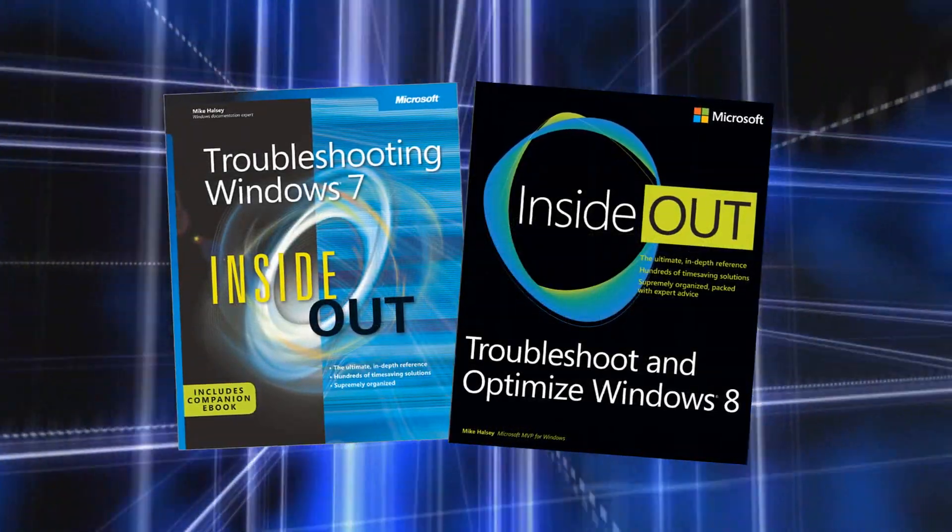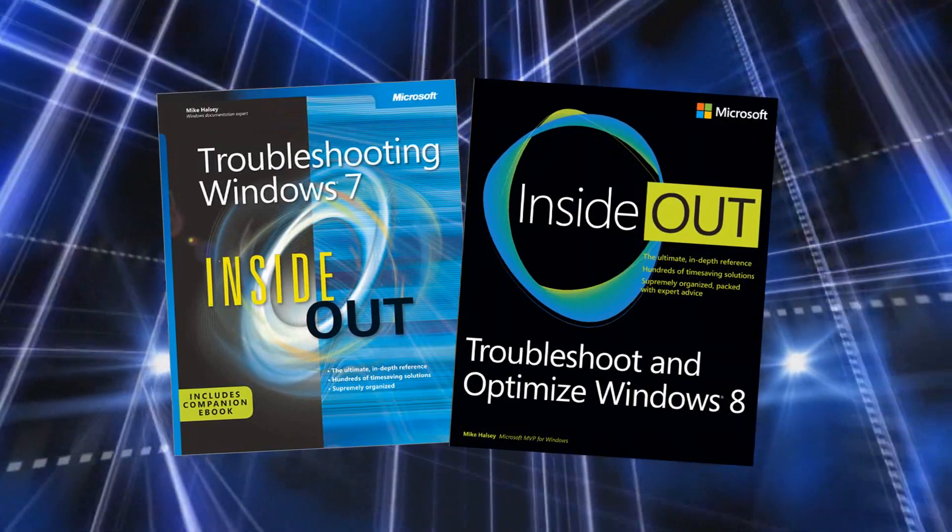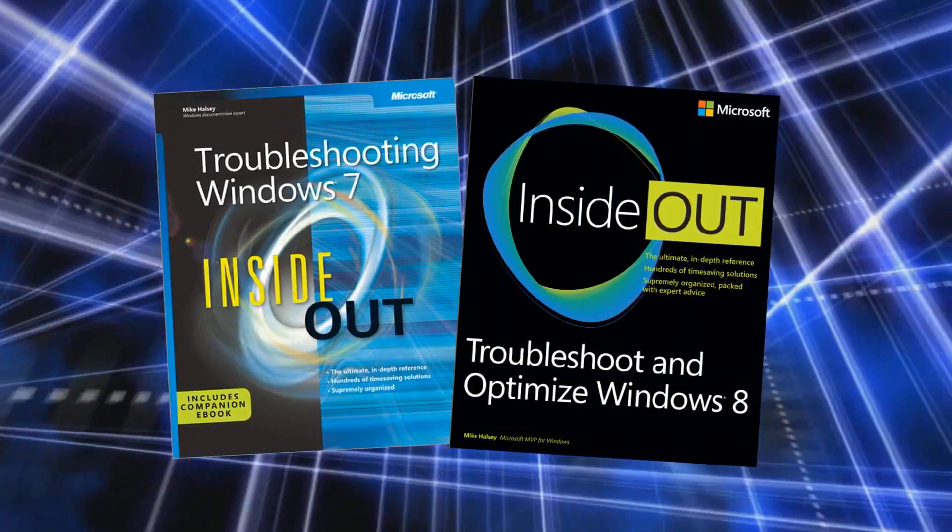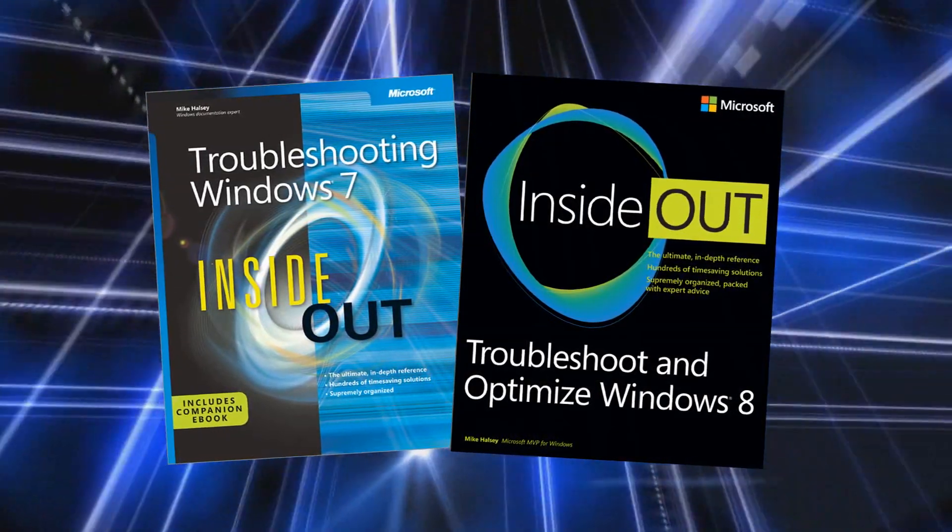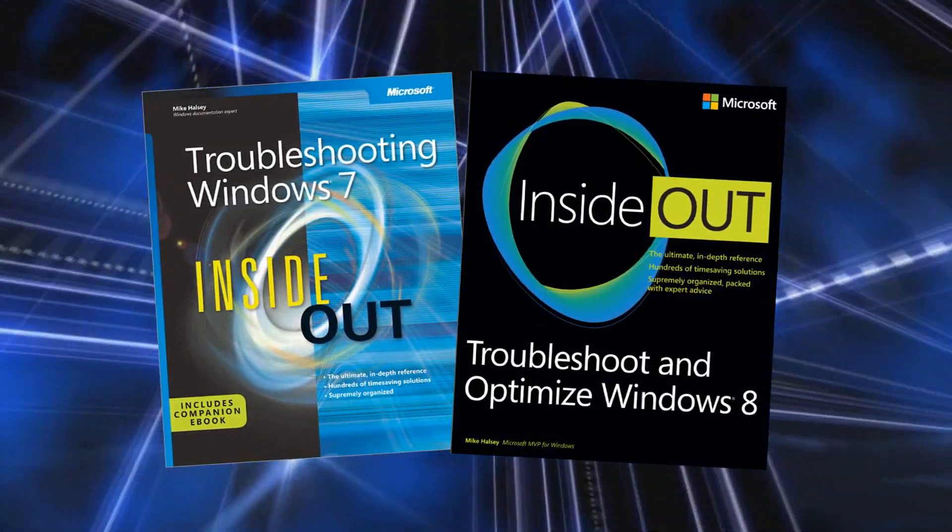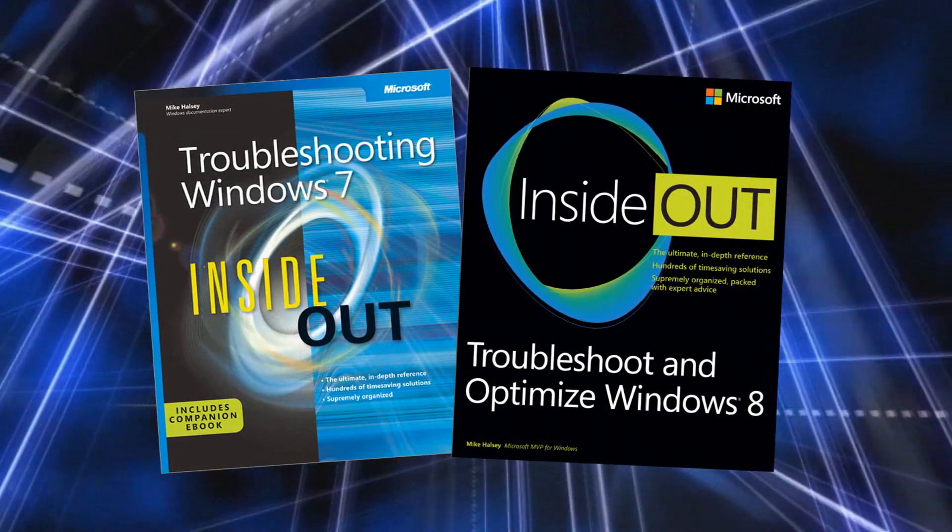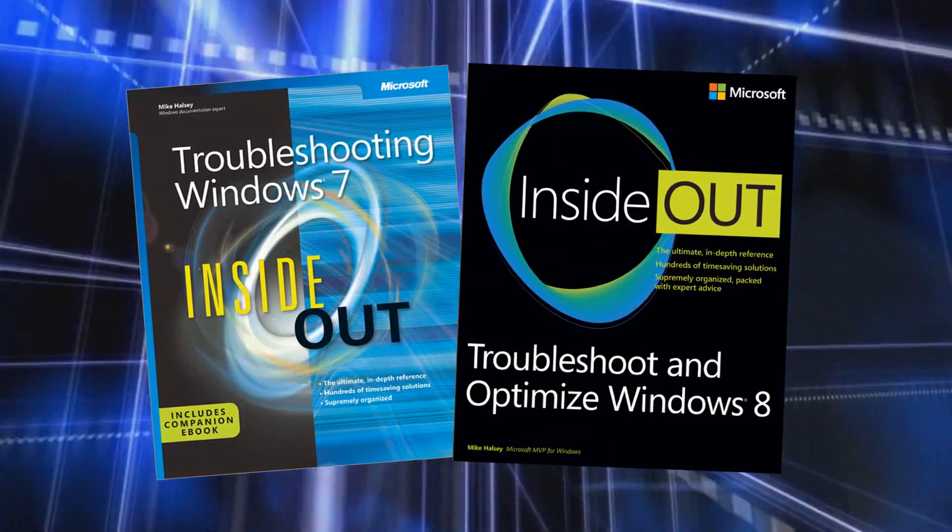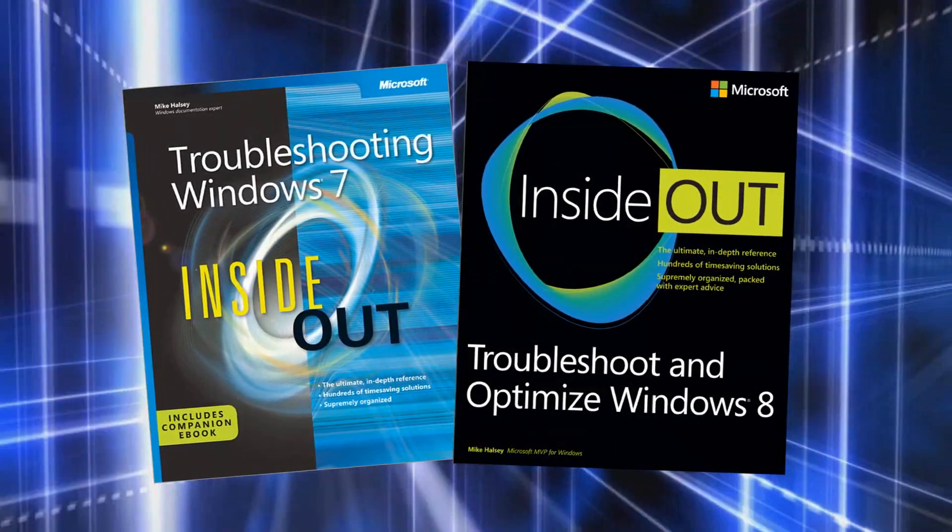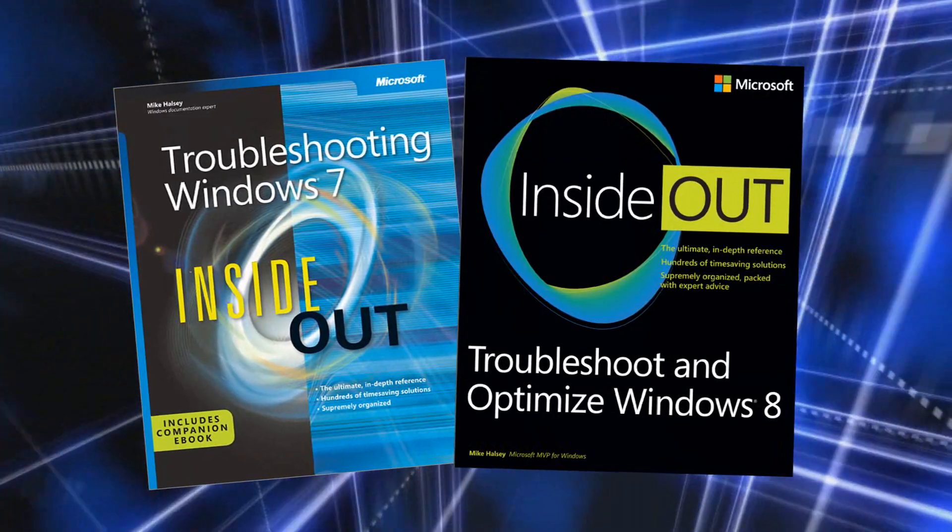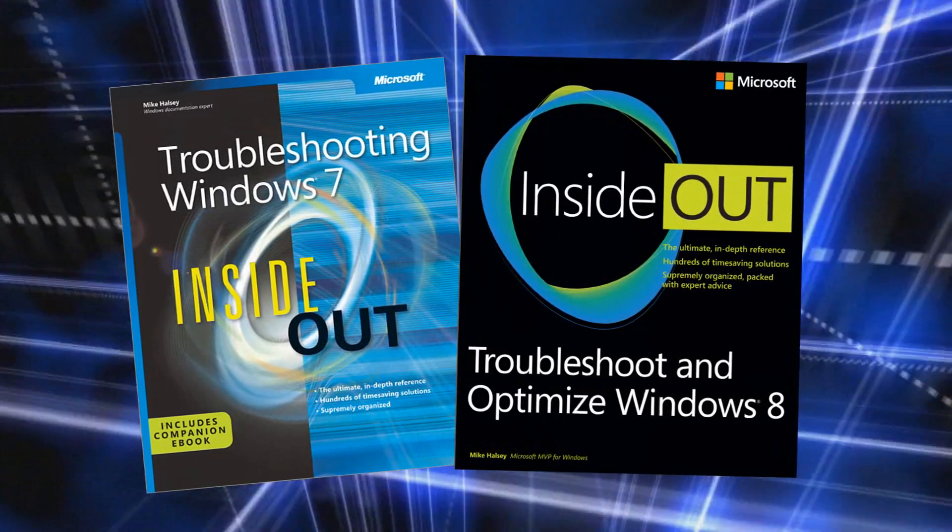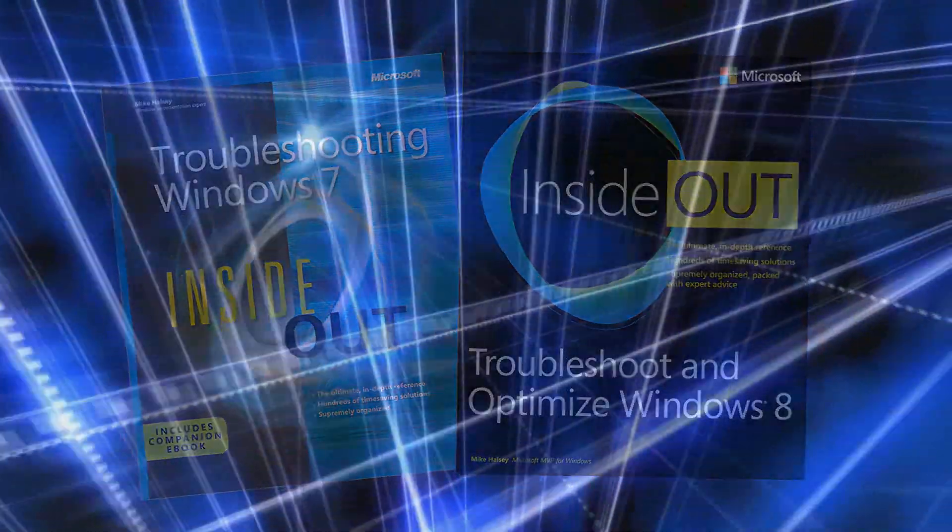You can find much more information on this and on other help, support, and troubleshooting topics in my books, Troubleshooting Windows 7 Inside Out and Troubleshoot and Optimise Windows 8 Inside Out, both from Microsoft Press. I hope you found this video helpful. I'm Mike Halsey, and with music from Kevin Levy, thank you for watching.